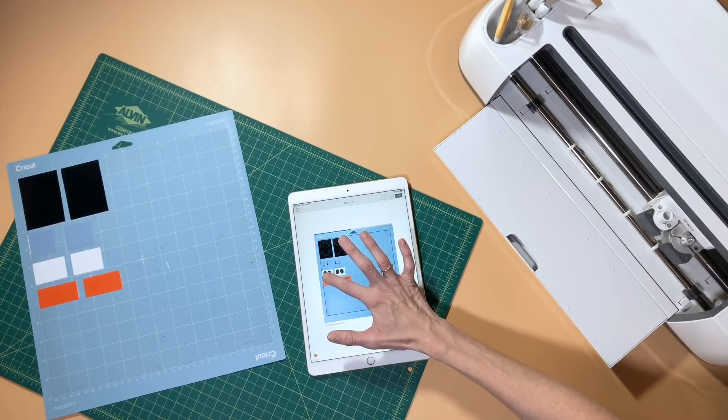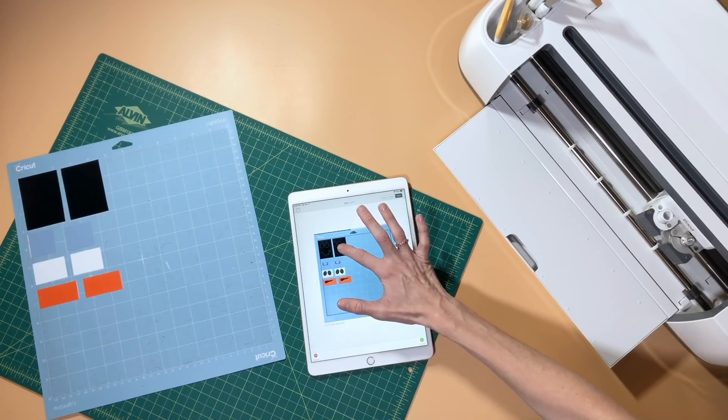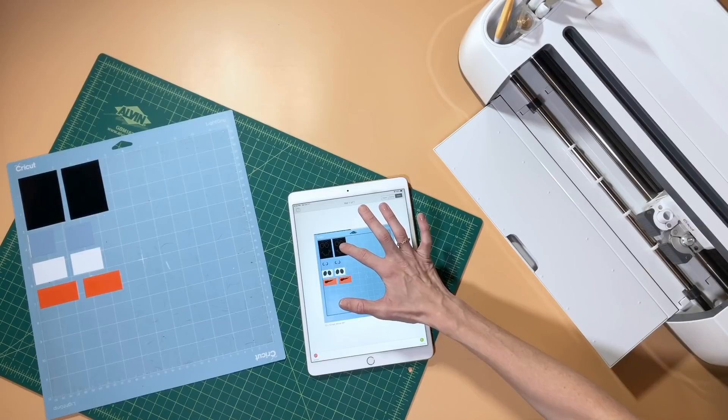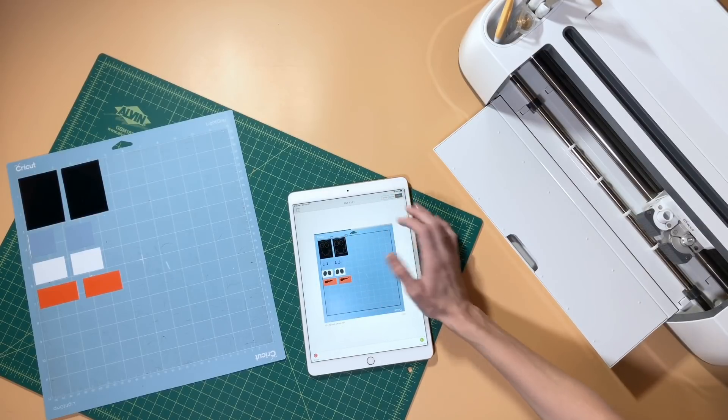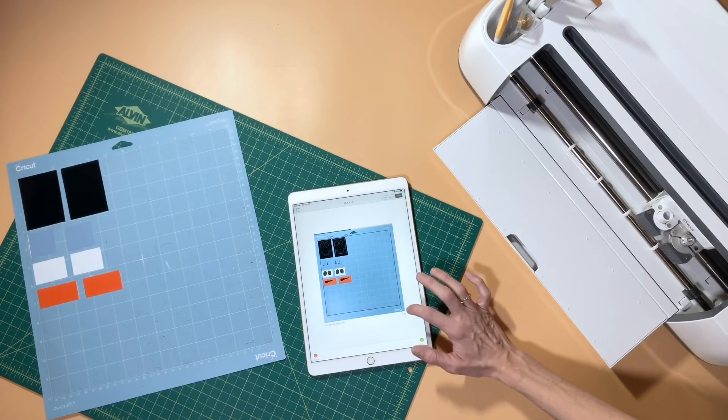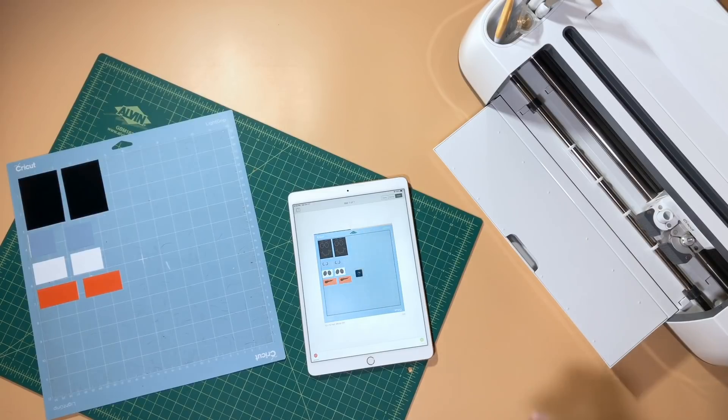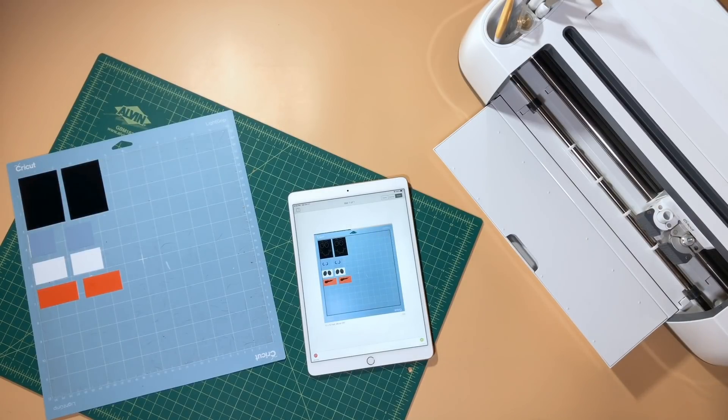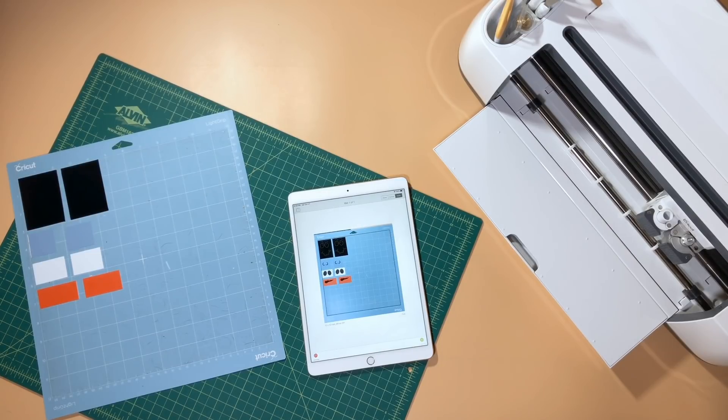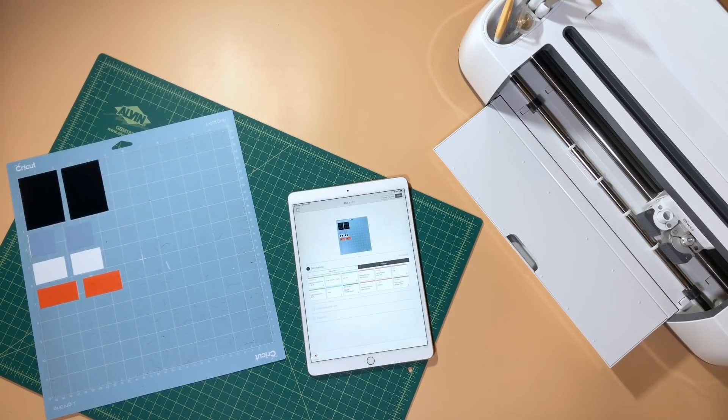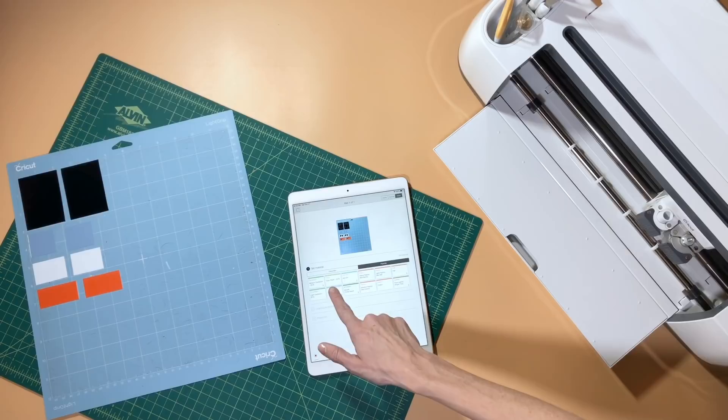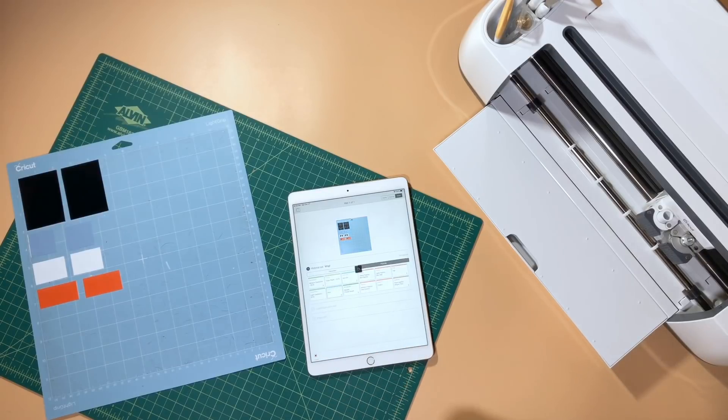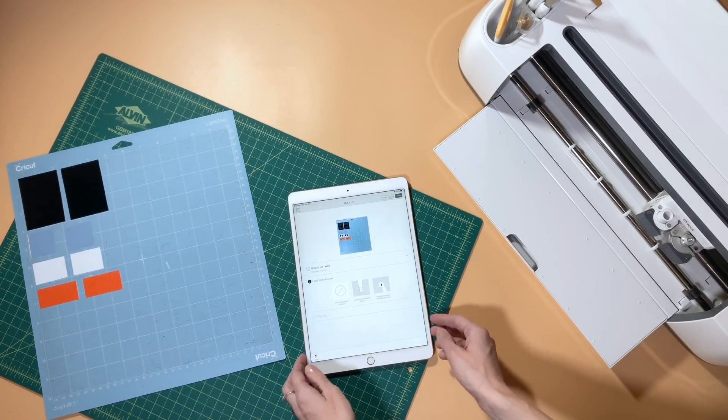It saves a ton of time. If you can imagine doing each of these colors in one cut, you have to make the cut, put the new vinyl down, switch it out, do the cut again, and then keep doing the same thing until you're basically done with your design. With snap mat, you can do everything at once, and it just makes it a lot more streamlined and simple. It also lets you save vinyl because you can place the cuts right where you want them to go.